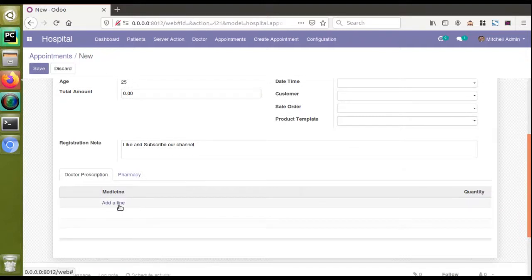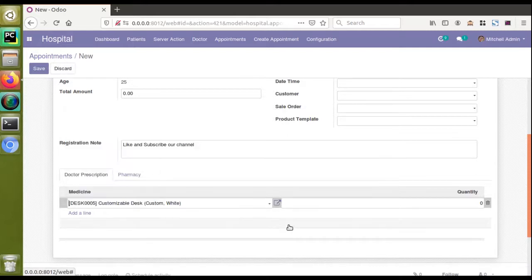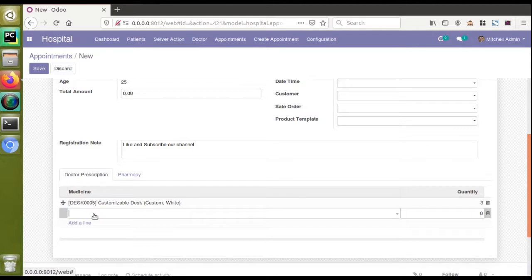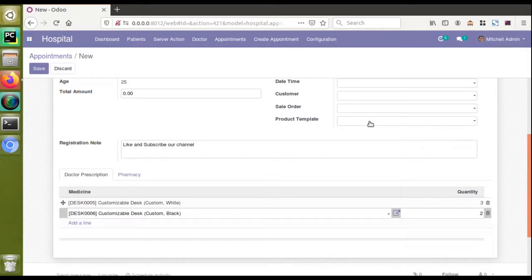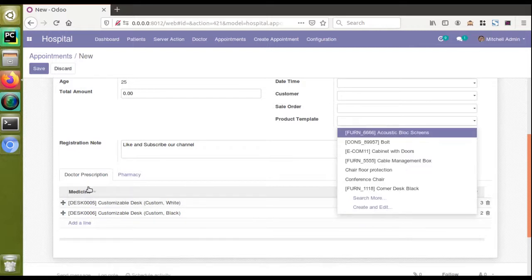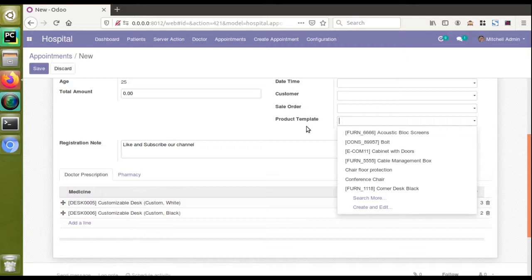We have also added a One2Many line called 'medicine and quantity'. Here you can see we can add medicine — that is the product — and how much quantity. As a result of the appointment, the doctor can enter his prescription, specifying which medicine has to be given to the customer. What we are going to do in this video is write into that One2Many field based on the onchange of the product_template field in the parent model.